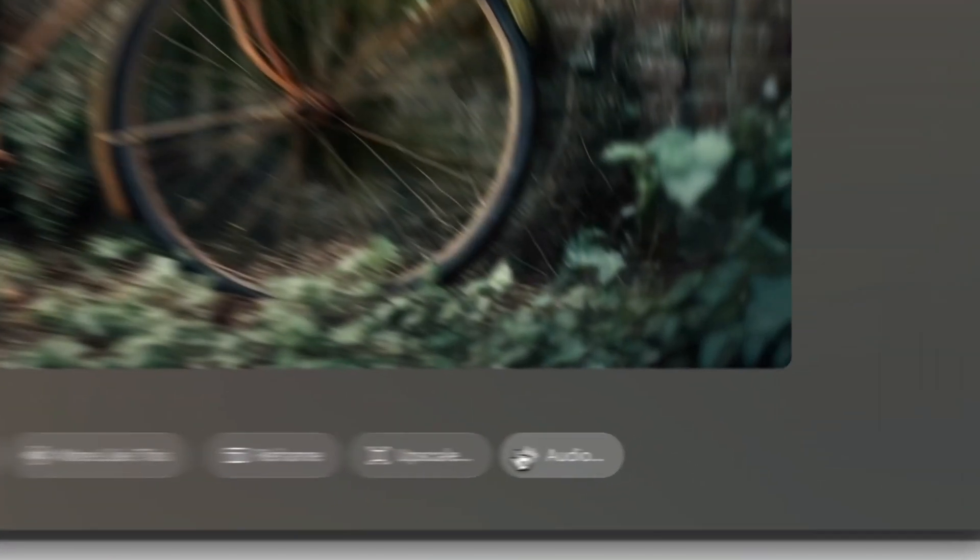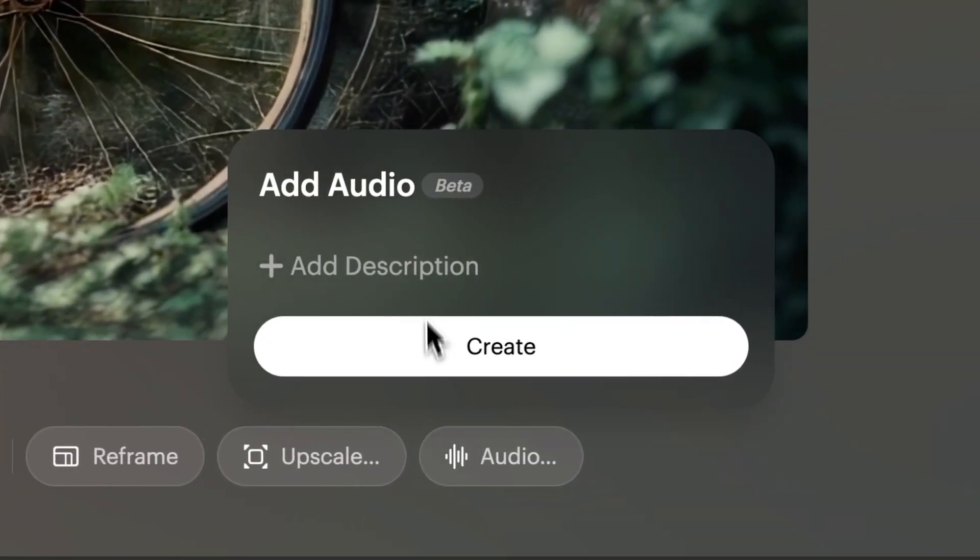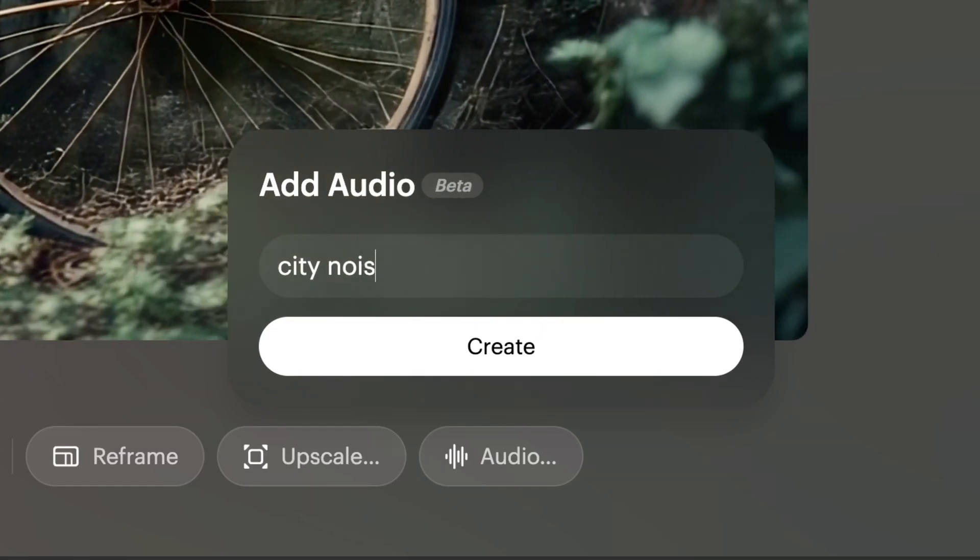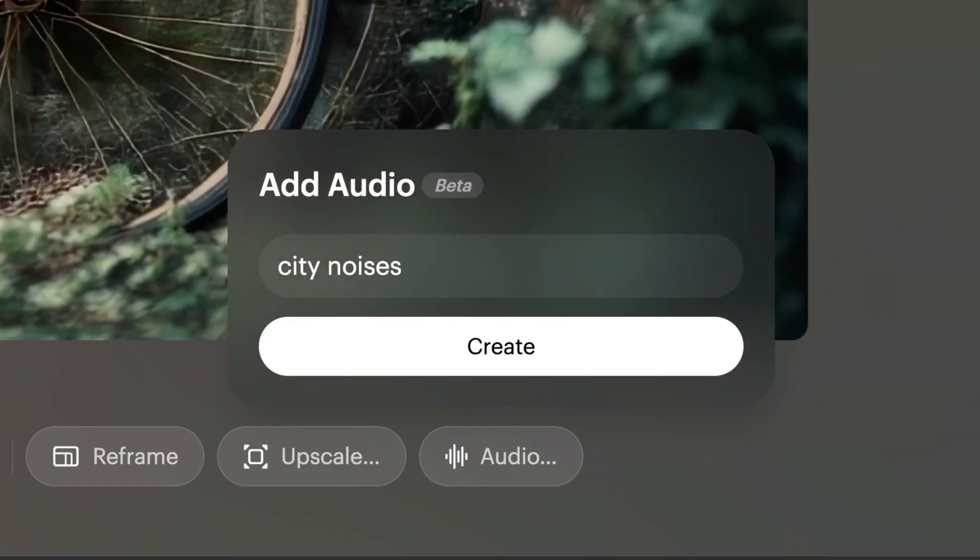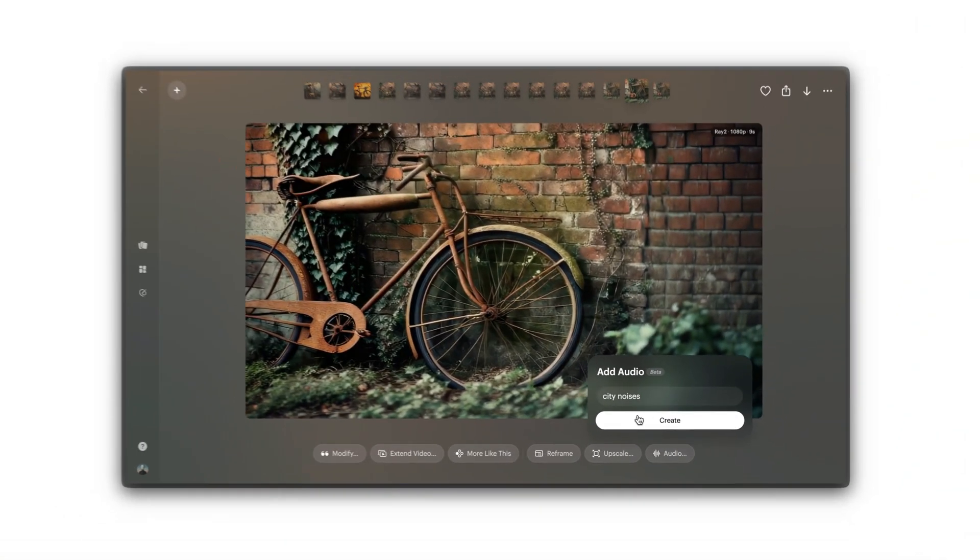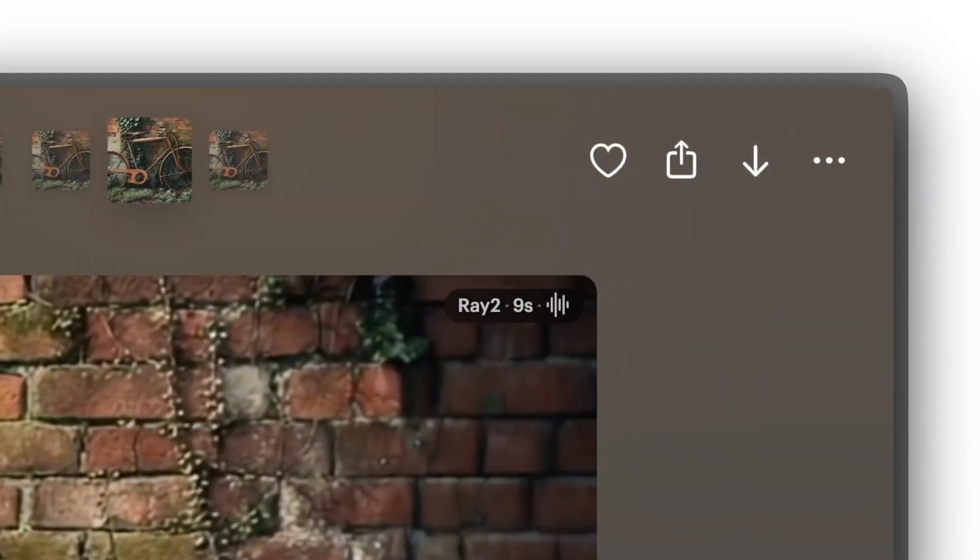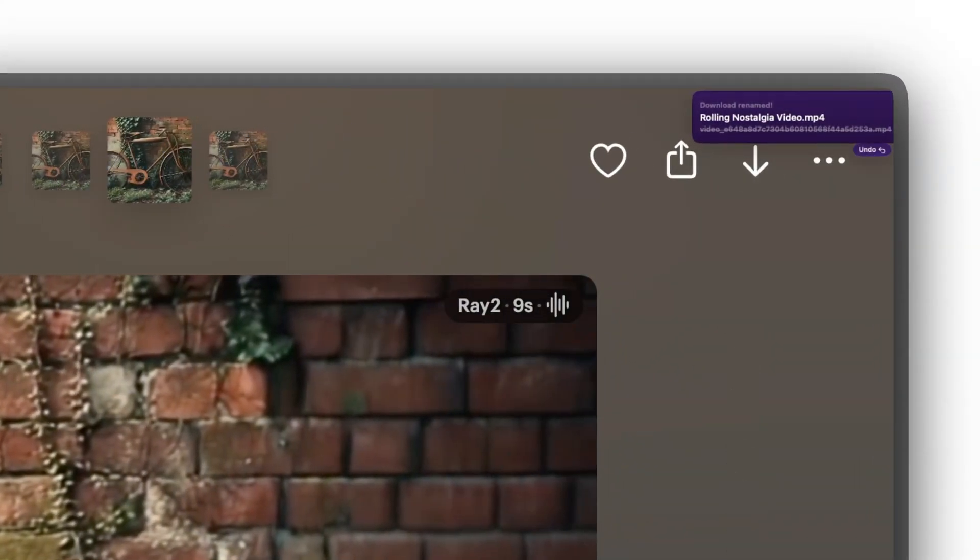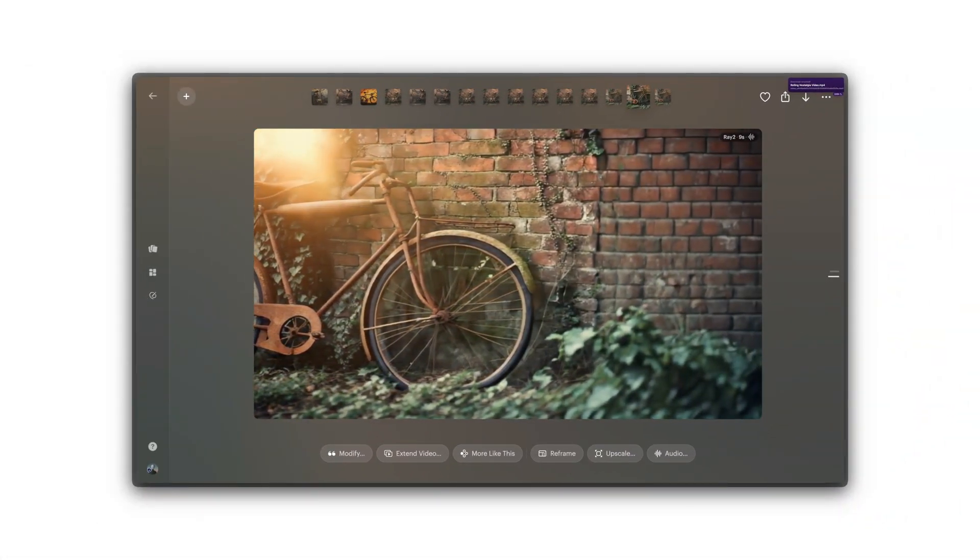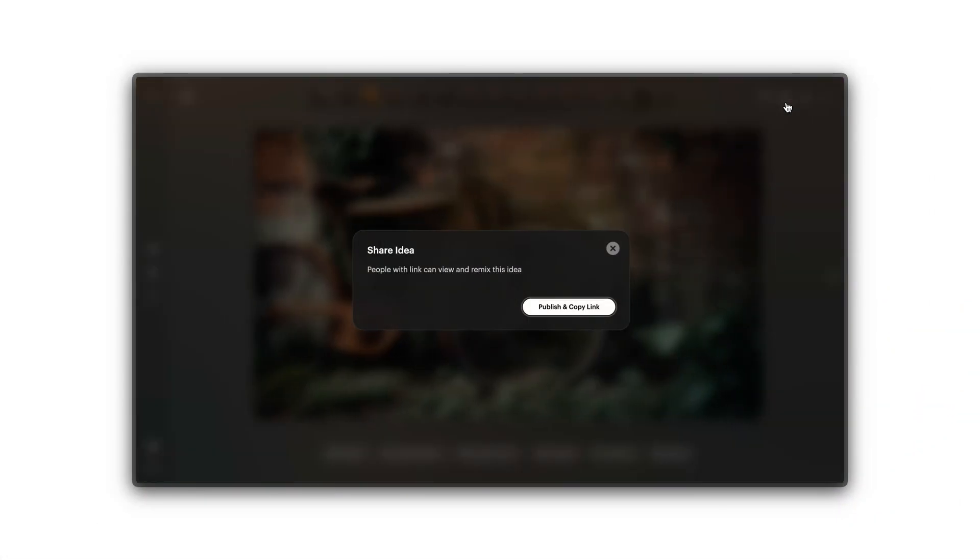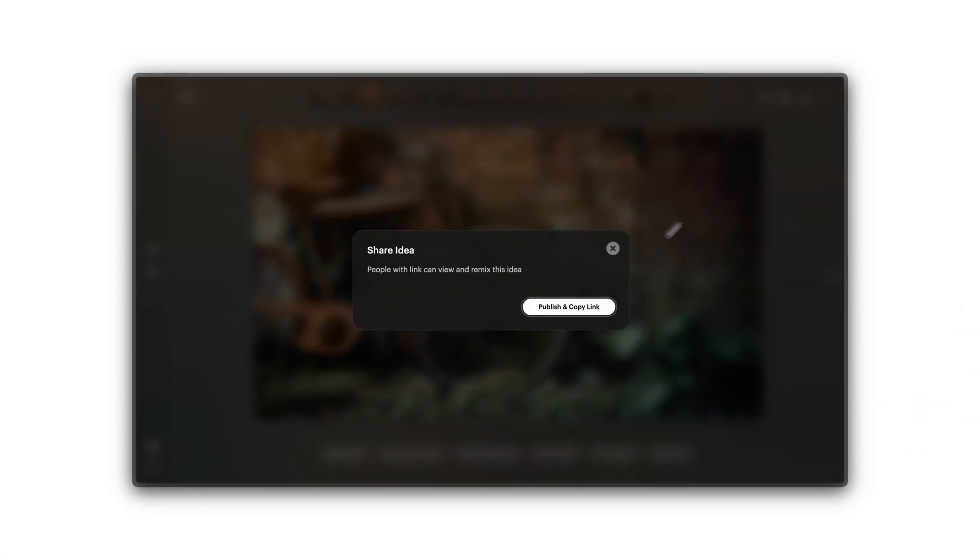When your creation is complete, add sound using the Audio tool, download it to your device, or share it directly from your board.